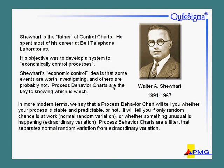Control charts, or as we often call them, process behavior charts, were invented by a fellow by the name of Walter Shewhart. So sometimes you'll hear them called Shewhart charts.